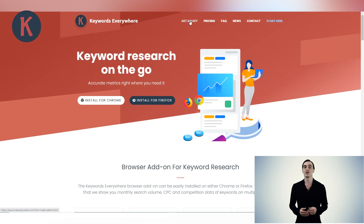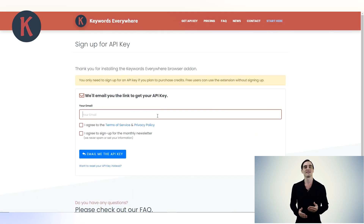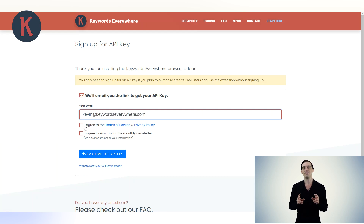If you'd like to use our tool as a paid user, you will need to purchase credits to do so. Before you can purchase credits, you need to set up an API key. Think of the API key as a password that authenticates the tool for you. To get your API key, go to KeywordsEverywhere.com and click on the link at the top called Get API Key. At this page, you need to enter your email address and click the Email Me the API Key button.